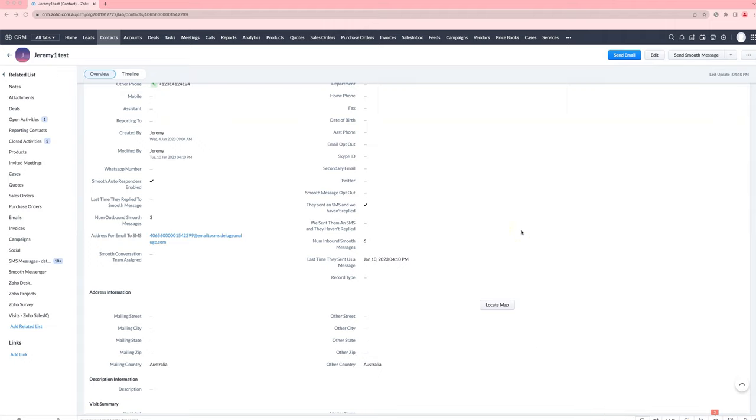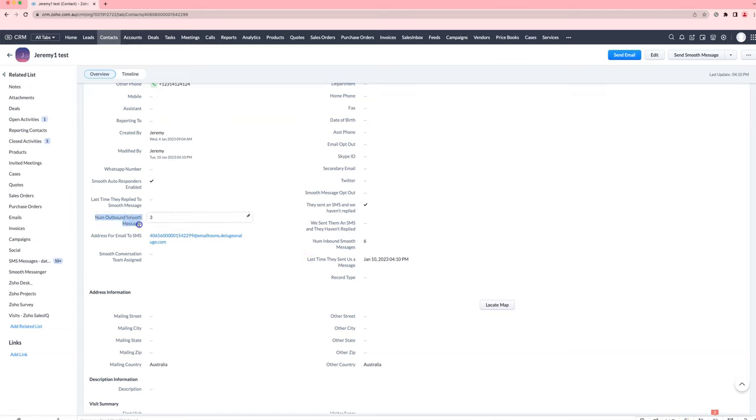If you want to see how many messages a contact or lead has sent back to you after you've sent them a text message, you can use these two fields here: the number of inbound smooth messages and the number of outbound smooth messages. They will show you what has happened.